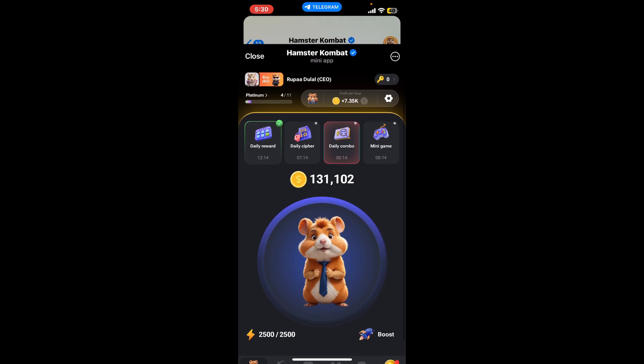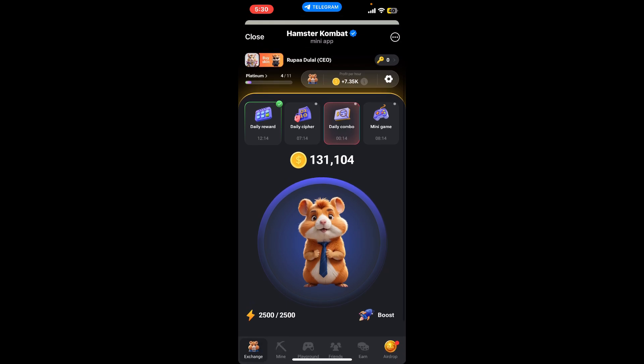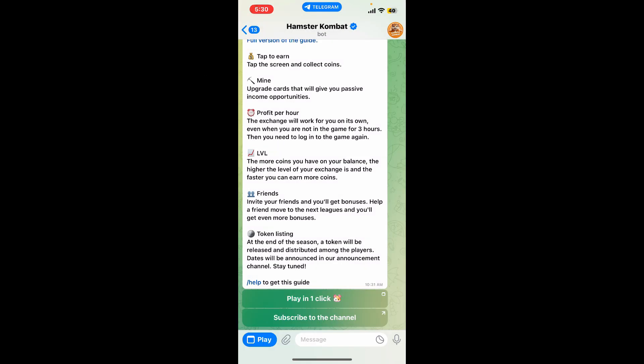Go ahead and close the screen for your Hamster Combat bot by clicking on Close at the top left, if you have opened up the Hamster Combat bot on your mobile device.